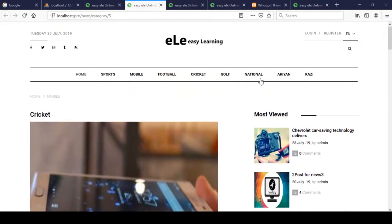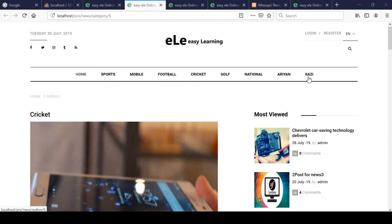Right now we have another thing in our menu — that is our author. If you can see, I already put some of the links on here. There is a URL as author slash the id, and there is 'kazi' which is author slash the six id. So I want to display which posts are created by that id — all those things will be shown in our listing page.